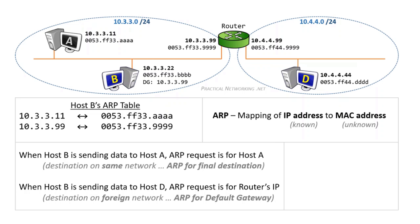Now, anytime host B wants to speak to host D, or any other host in a foreign network, it'll use the ARP mapping for its default gateway to get the packet to the router.